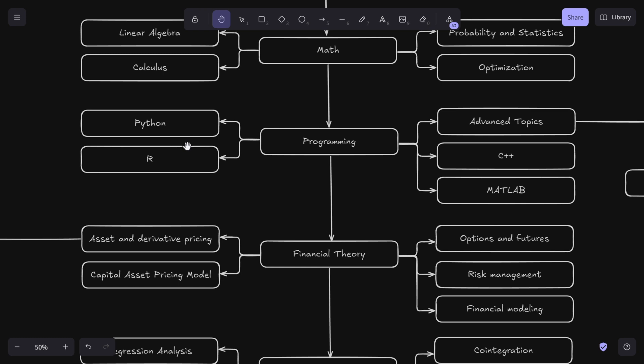R is similar to Python. I recommend people learn Python because you will have great access to machine learning libraries such as scikit-learn, pandas, and all of these great tools.